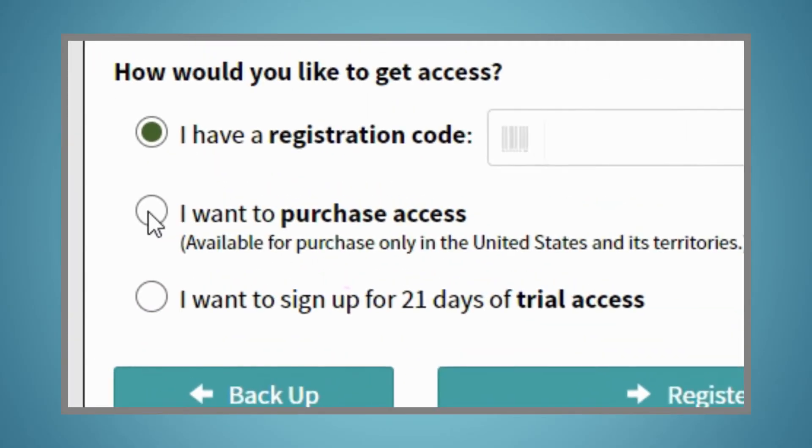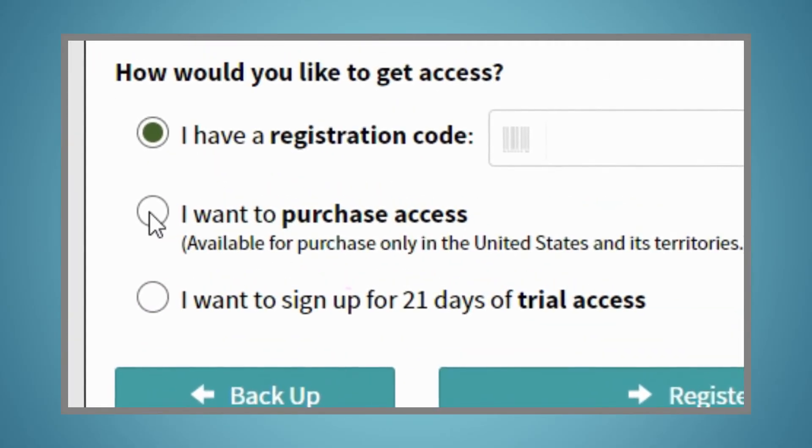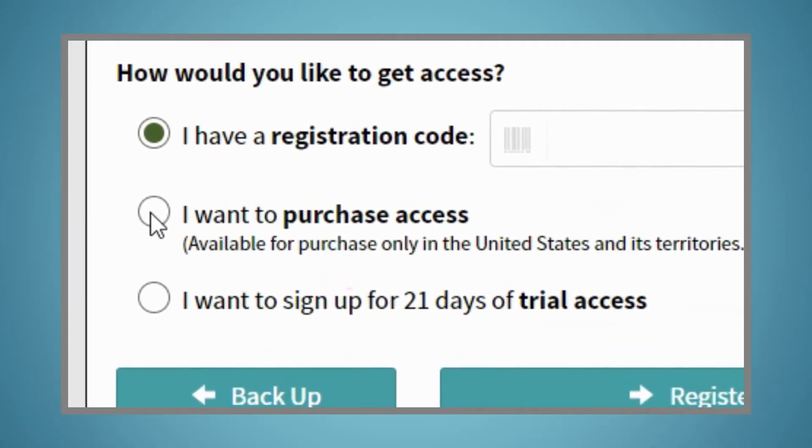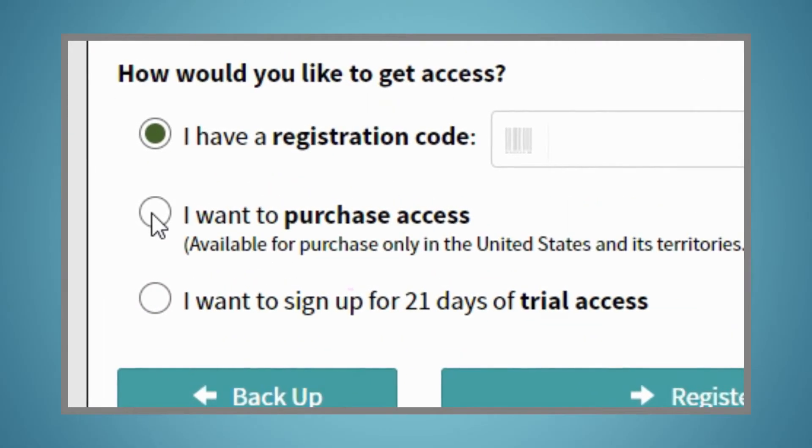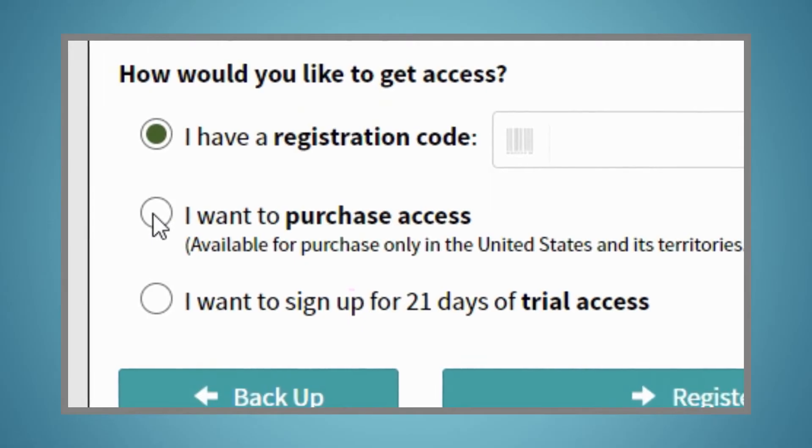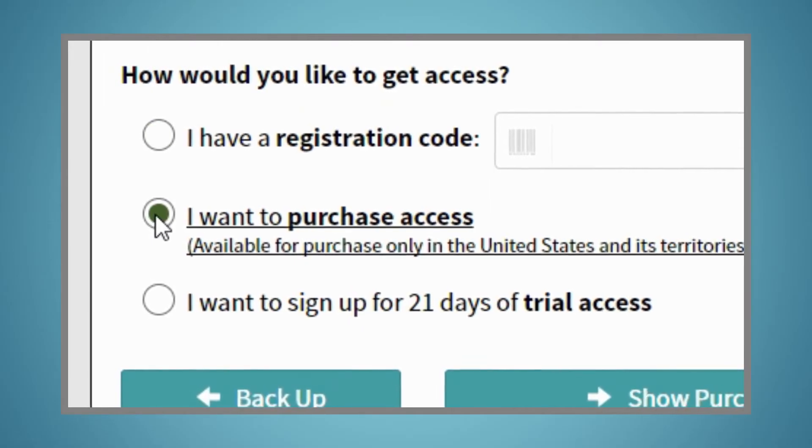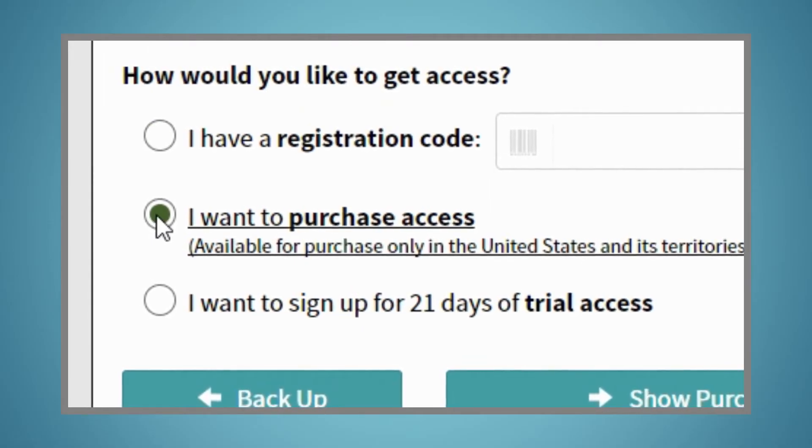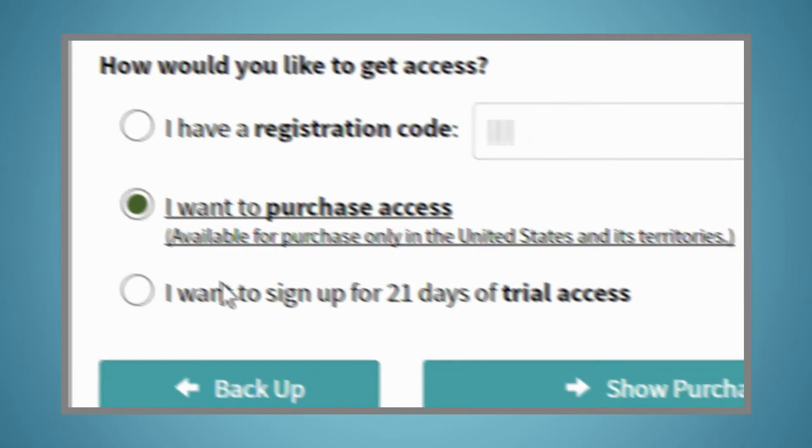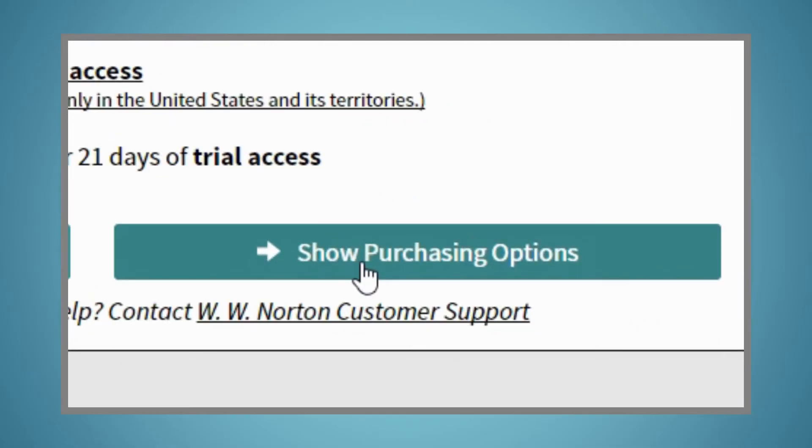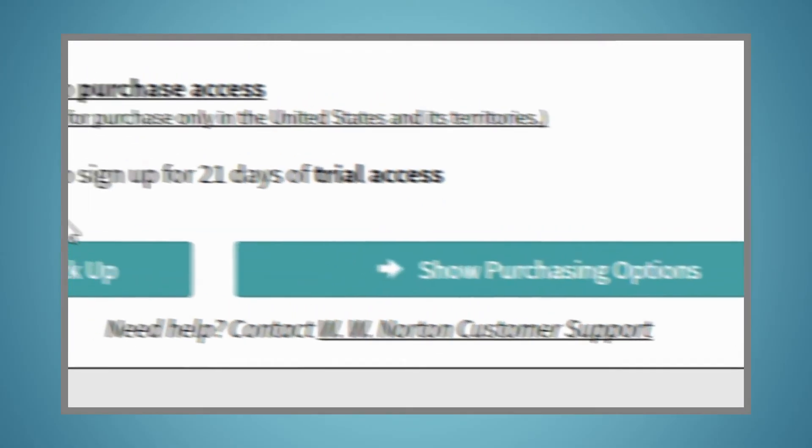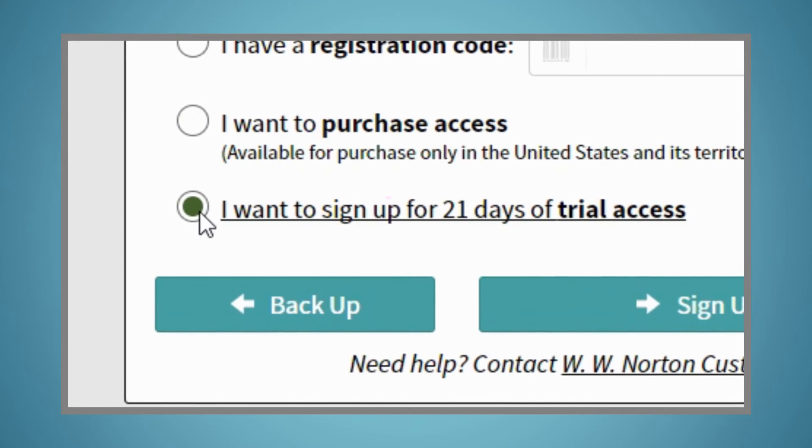If you want to purchase our low-cost ebook bundled with SmartWork 5 or SmartWork 5 stand-alone, select the I want to purchase access option and click the Show Purchasing Options button. Or, you can sign up for trial access.